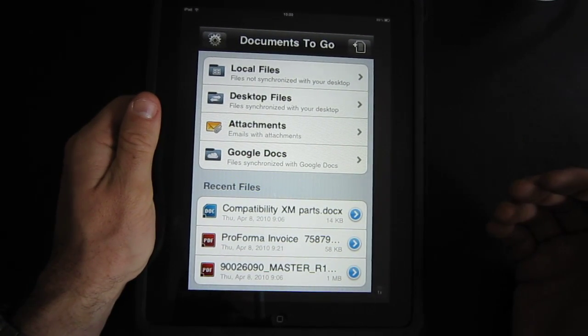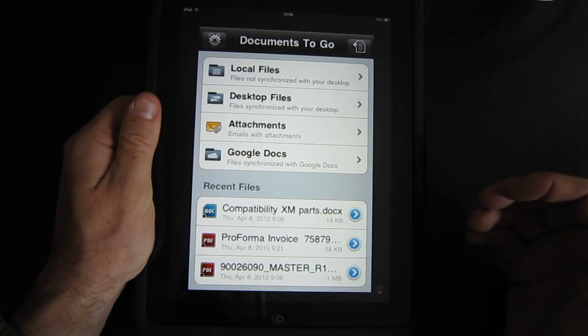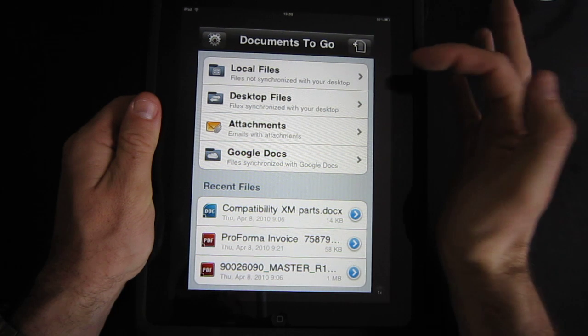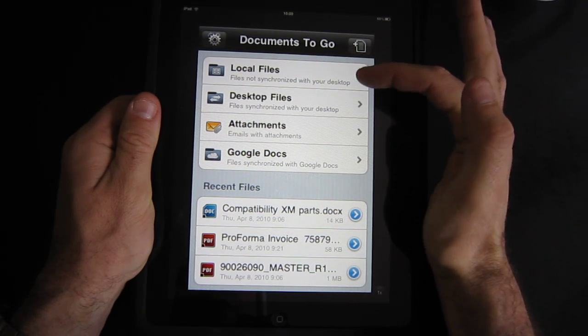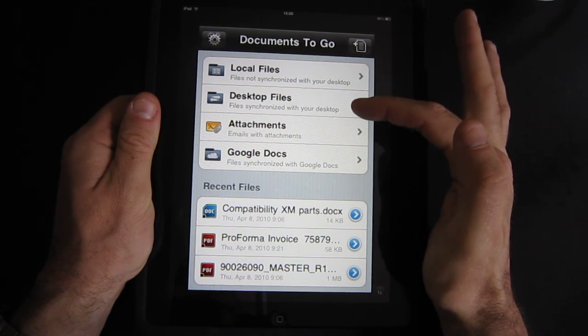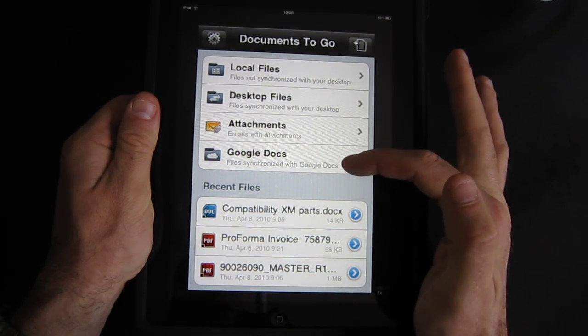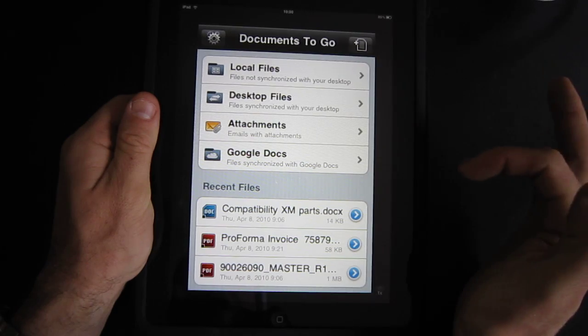So let's take a look at what's possible. It's pretty amazing - as you can see I have local files, desktop files, attachments with emails and Google Docs.